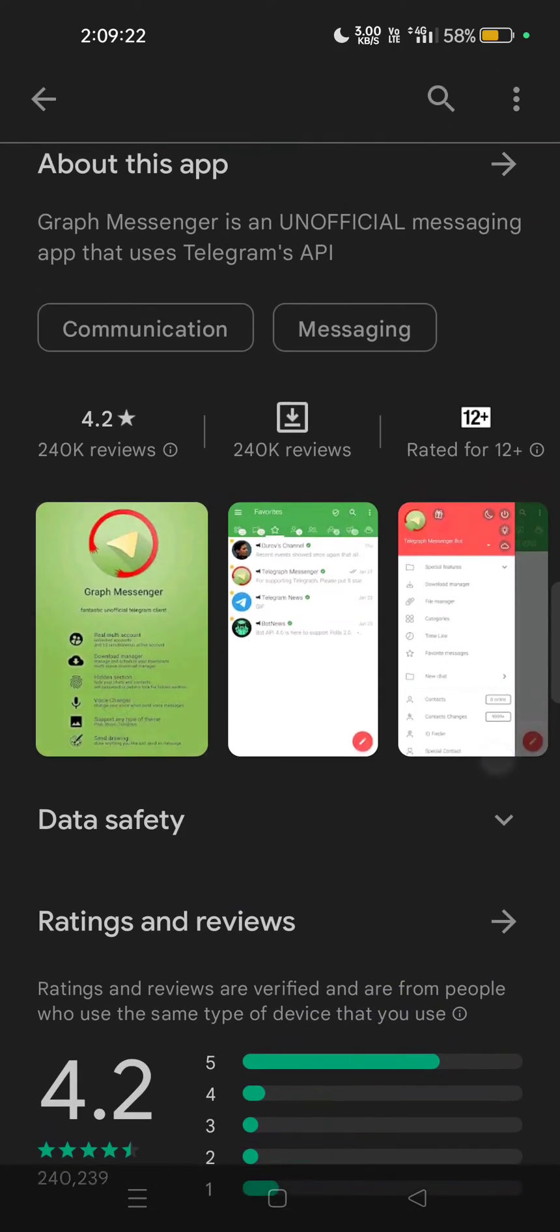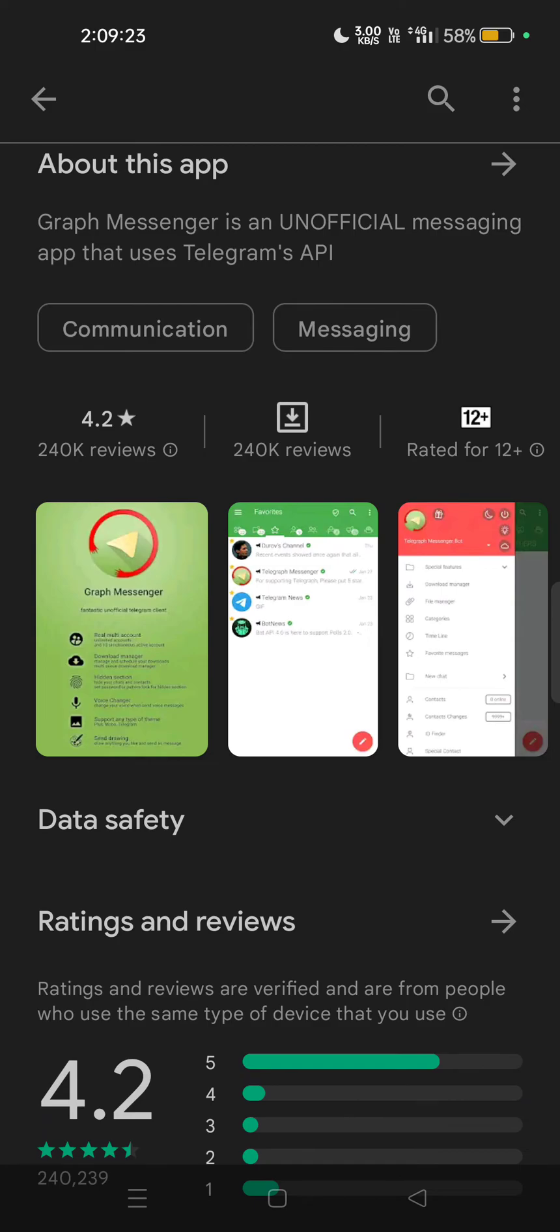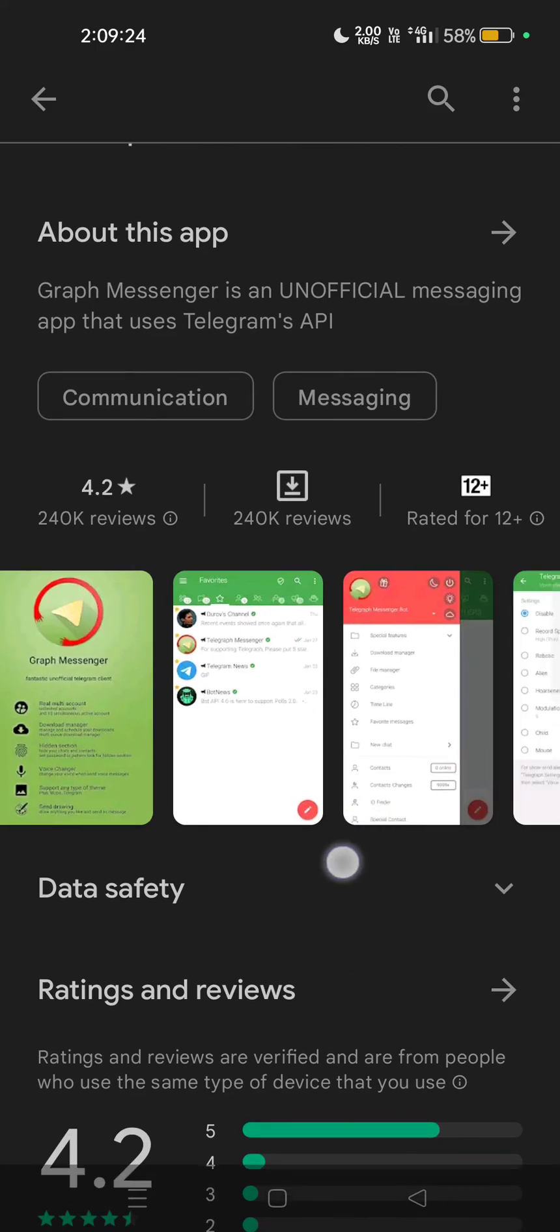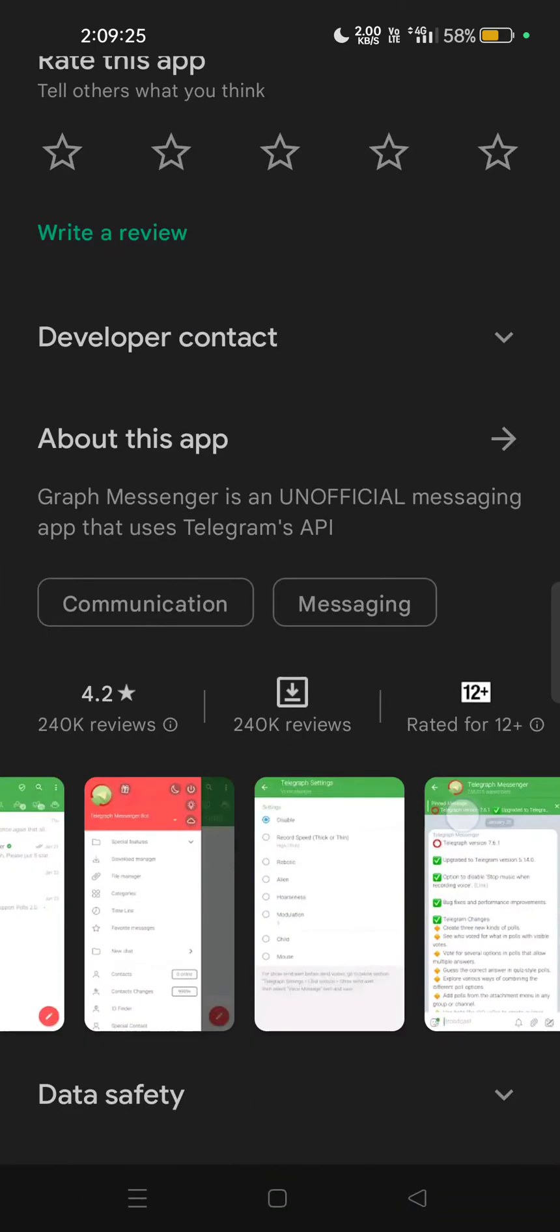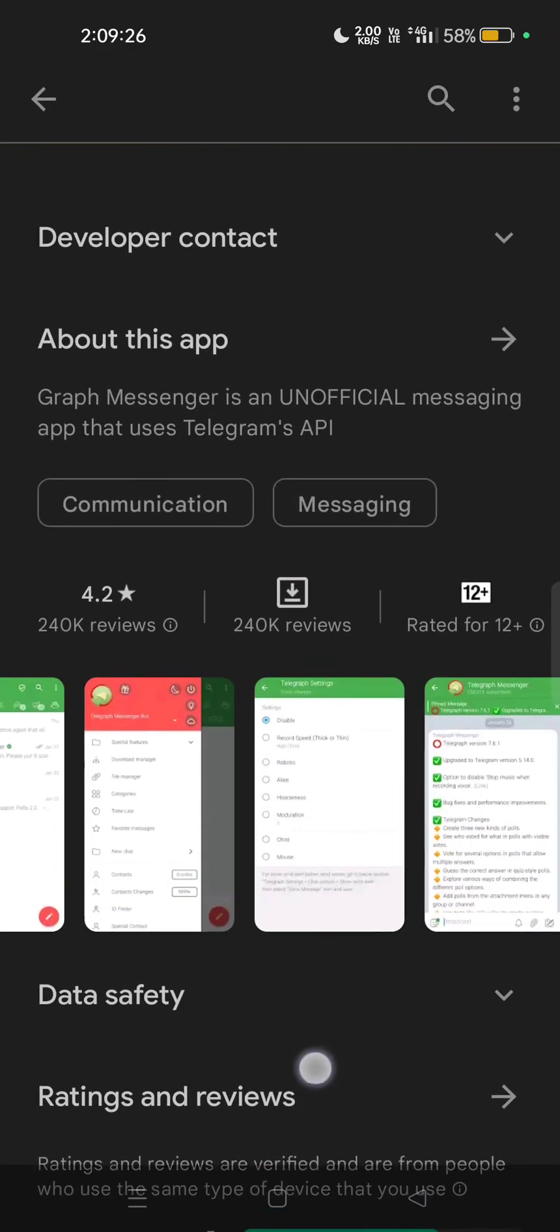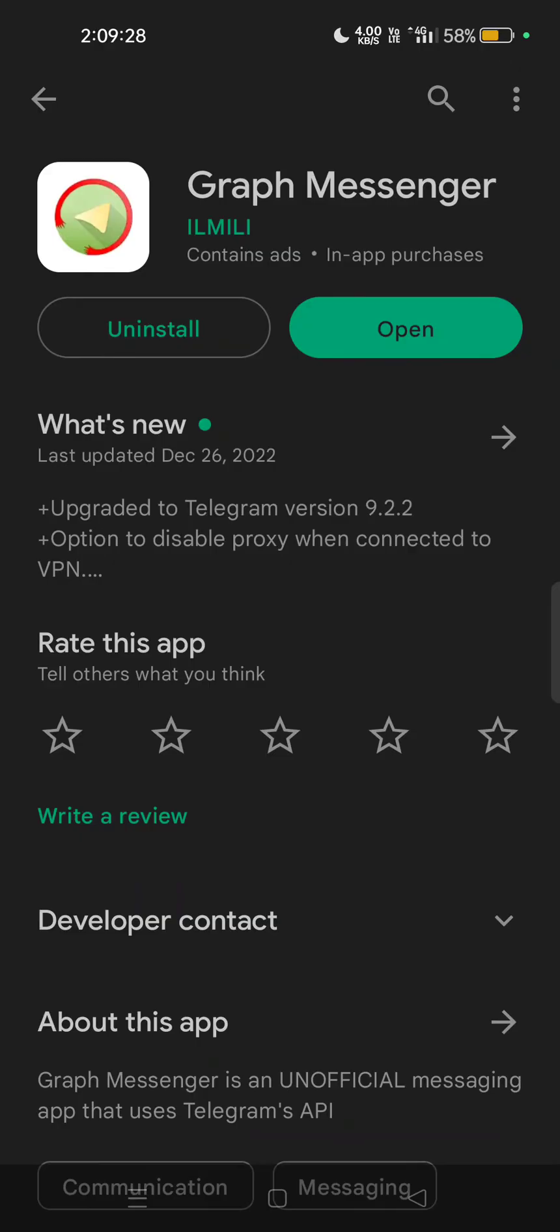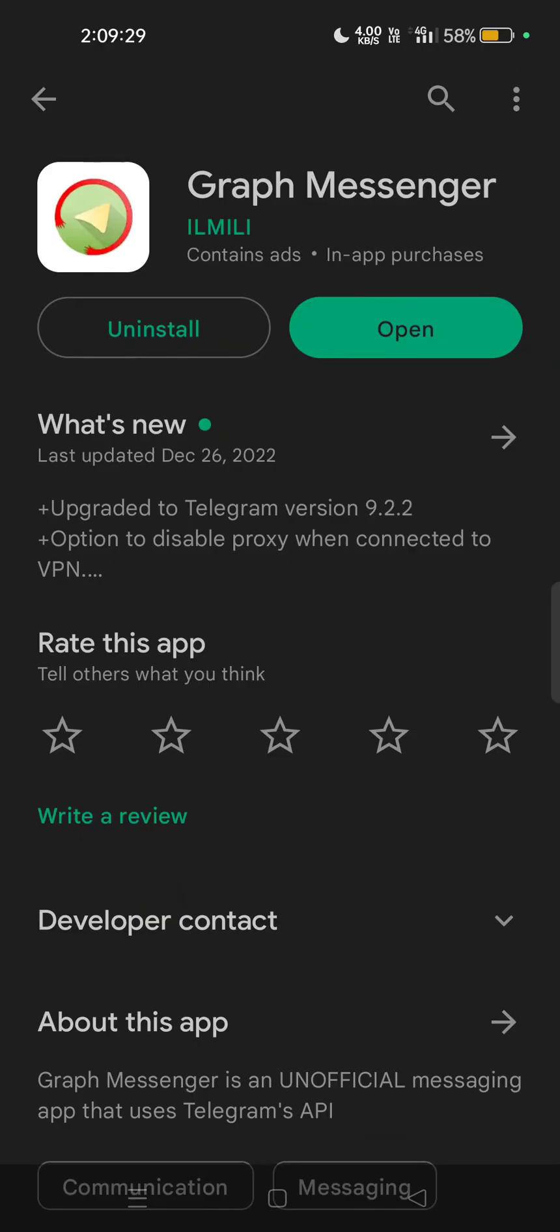You don't need to try another number for this application. Both are safe because they are available on Play Store, so you don't need to worry about any privacy issues. You will just get a lot of options with Graph Messenger.